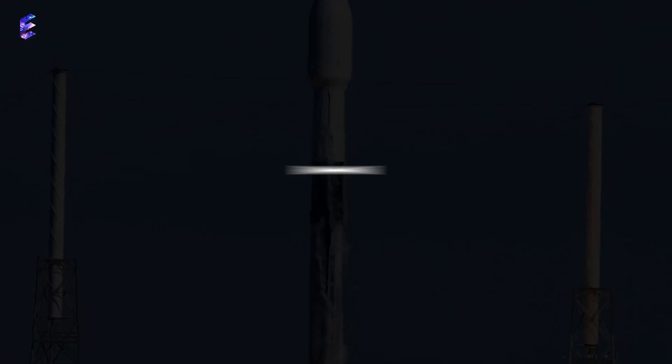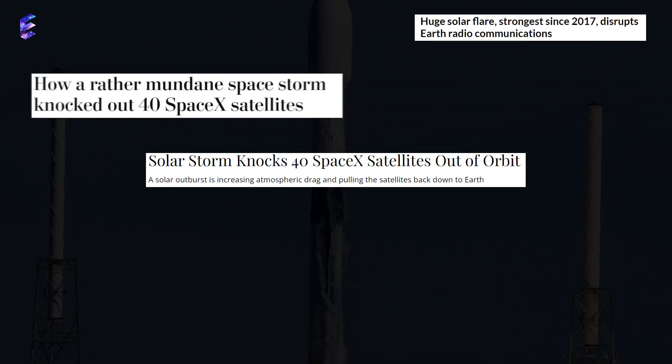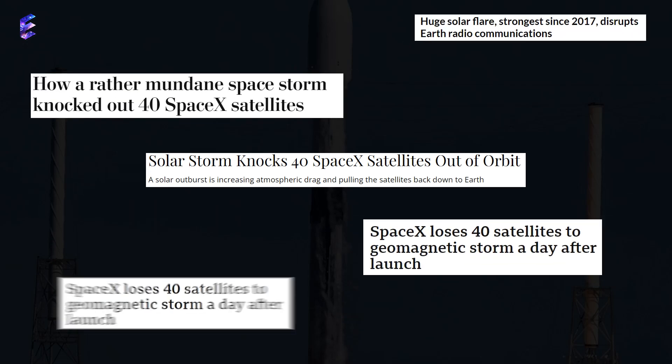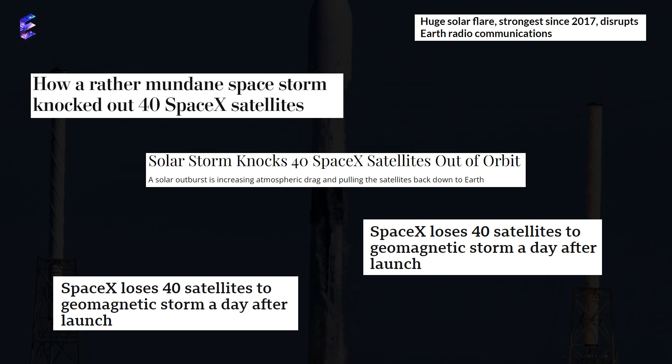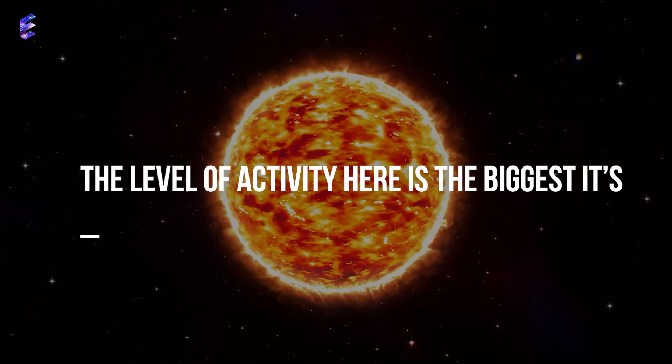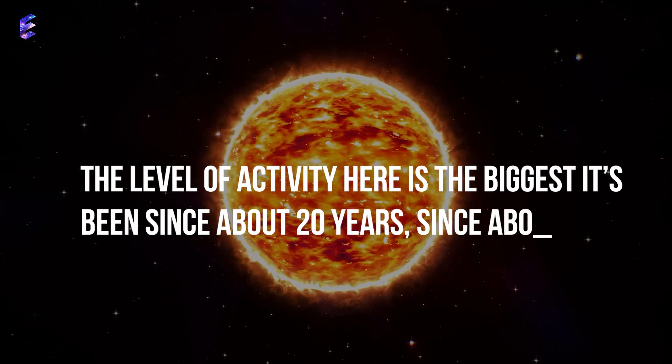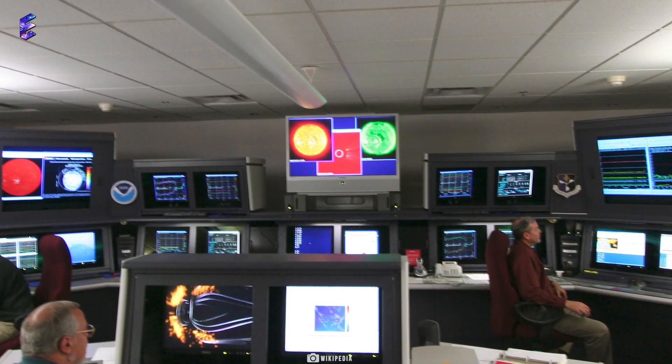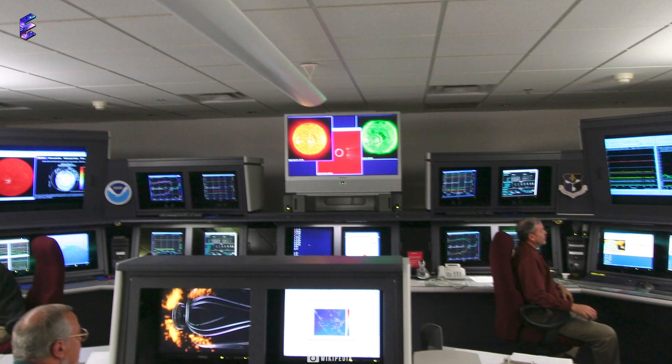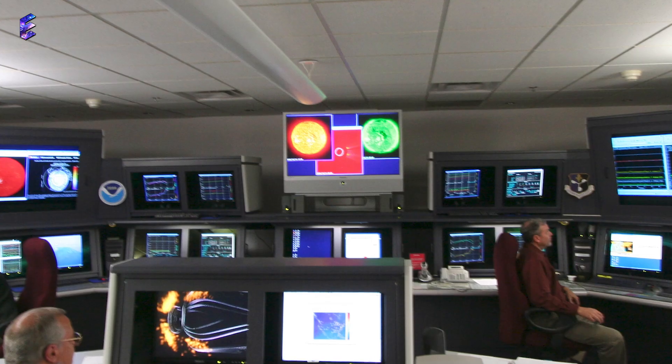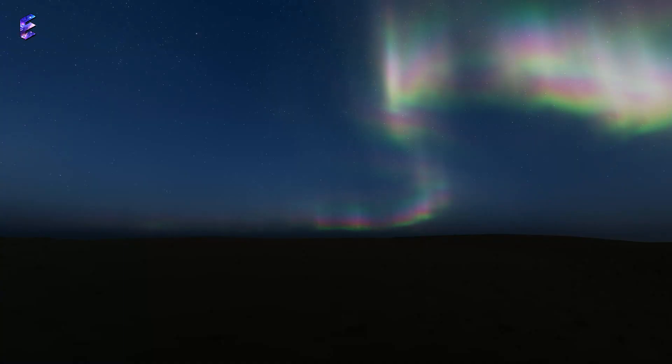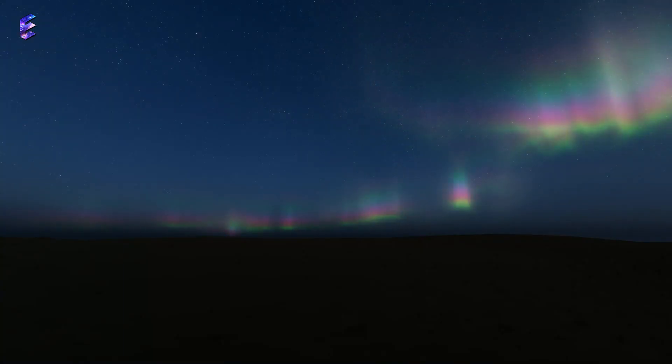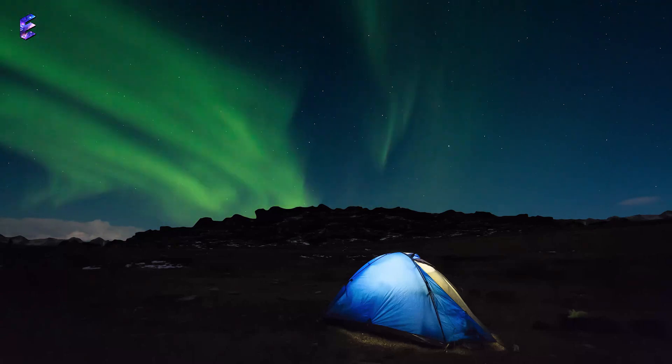In fact, the solar storms also knocked out 40 small SpaceX satellites in 2023. The level of activity here is the biggest it's been since about 20 years, since about 2003, said Mark Miesch, a member of the solar modeling team at NOAA's Space Weather Prediction Center. So we're in for some exciting times ahead, especially for aurora chasers, who might be in for a big treat.